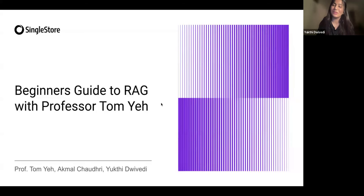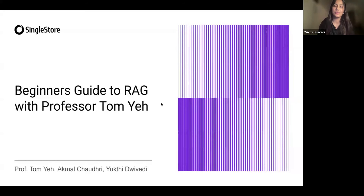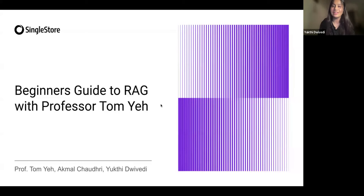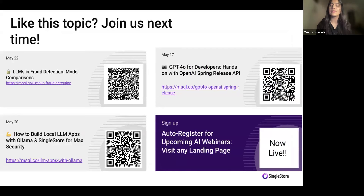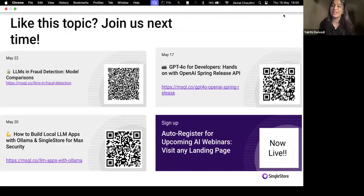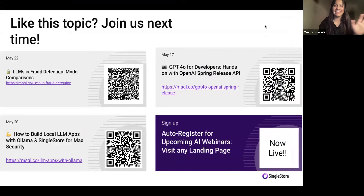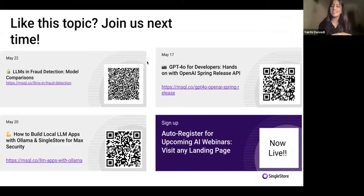My name is Yukti and I will be a moderator today. One of my main jobs at SingleStore is to organize weekly AI webinars. We organize two or three webinars per week depending on the trend. We demonstrate data and AI use cases and new tools and technologies. I also post about our upcoming webinars every week, so if any of these topics are interesting to you, please feel free to connect with me on LinkedIn. You can stay in the loop and I'd like to hear your feedback or ideas or any suggestions on future topics.